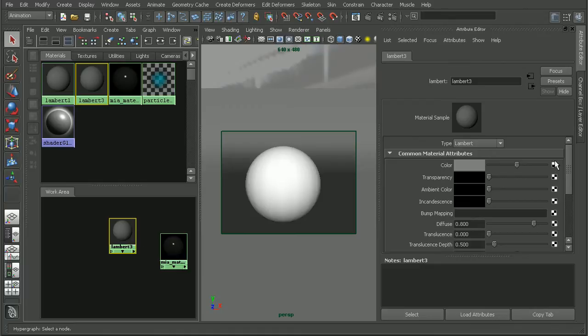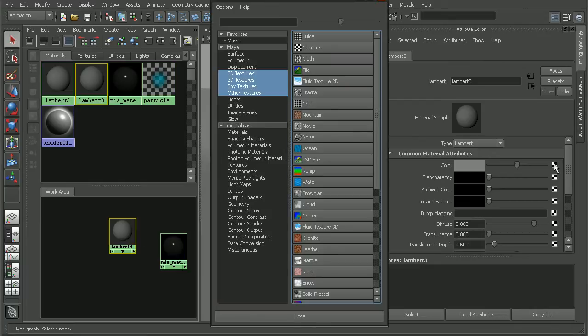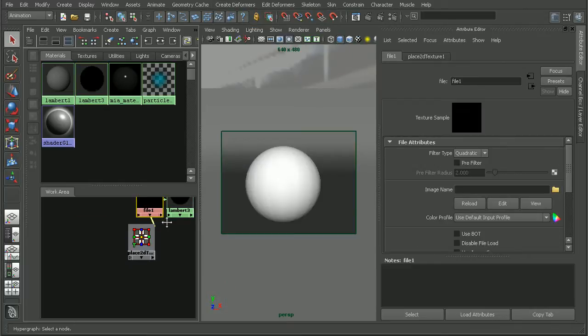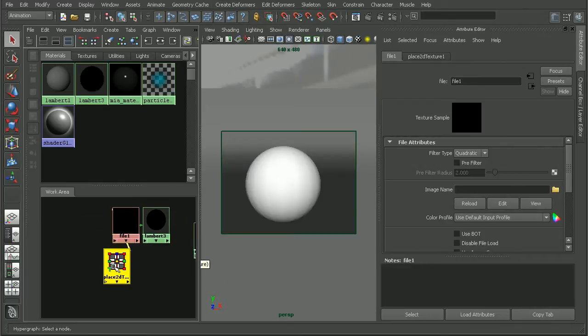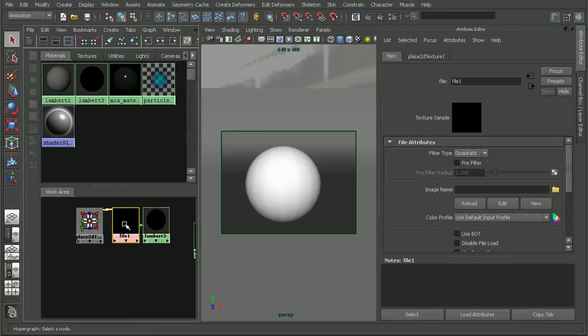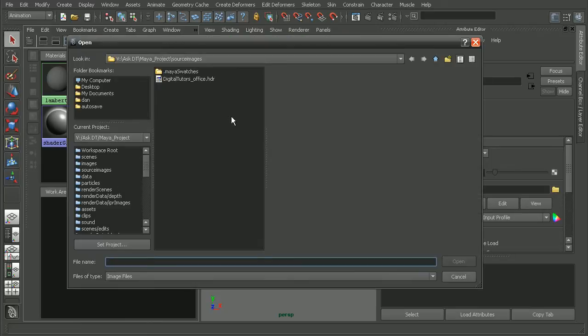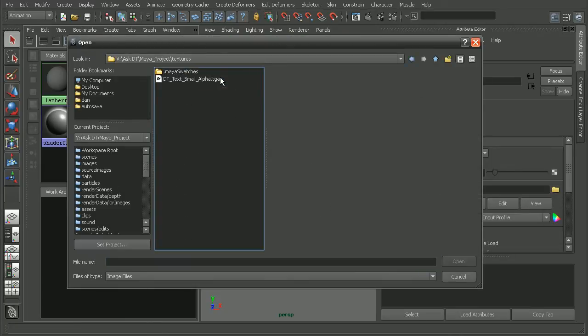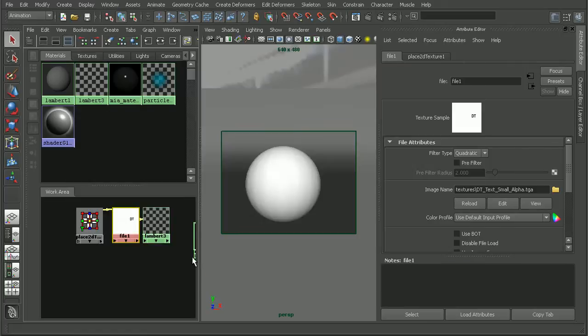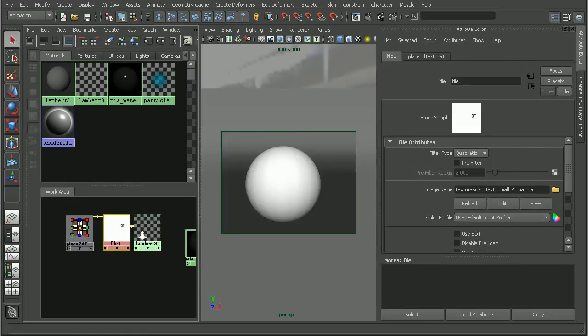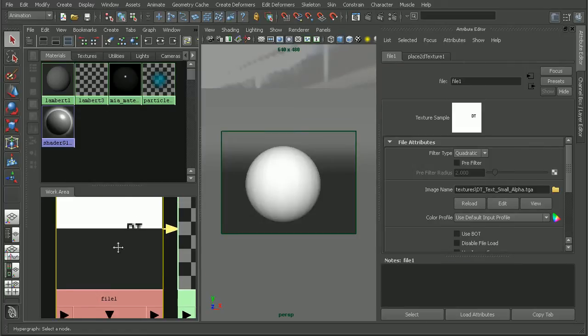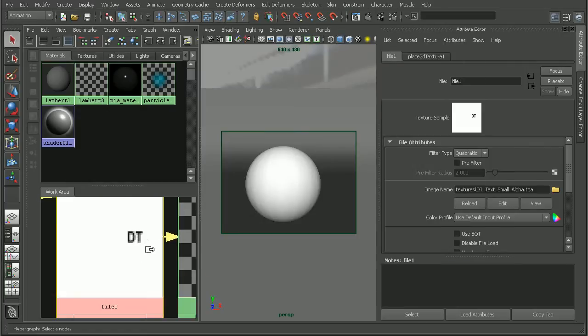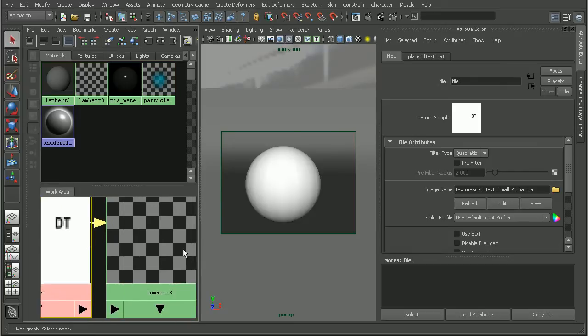I'm going to add a color and bring in my file that will be the logo. I have a simple texture here that's basically just some text with an alpha channel on it. We can see what the text looks like.